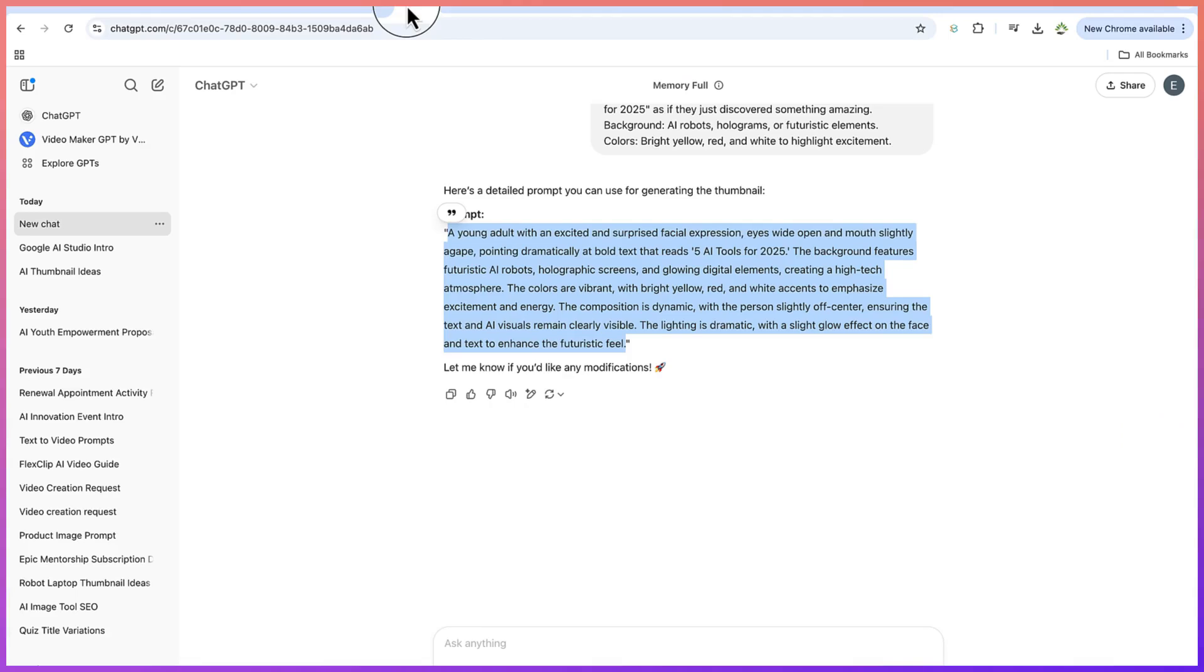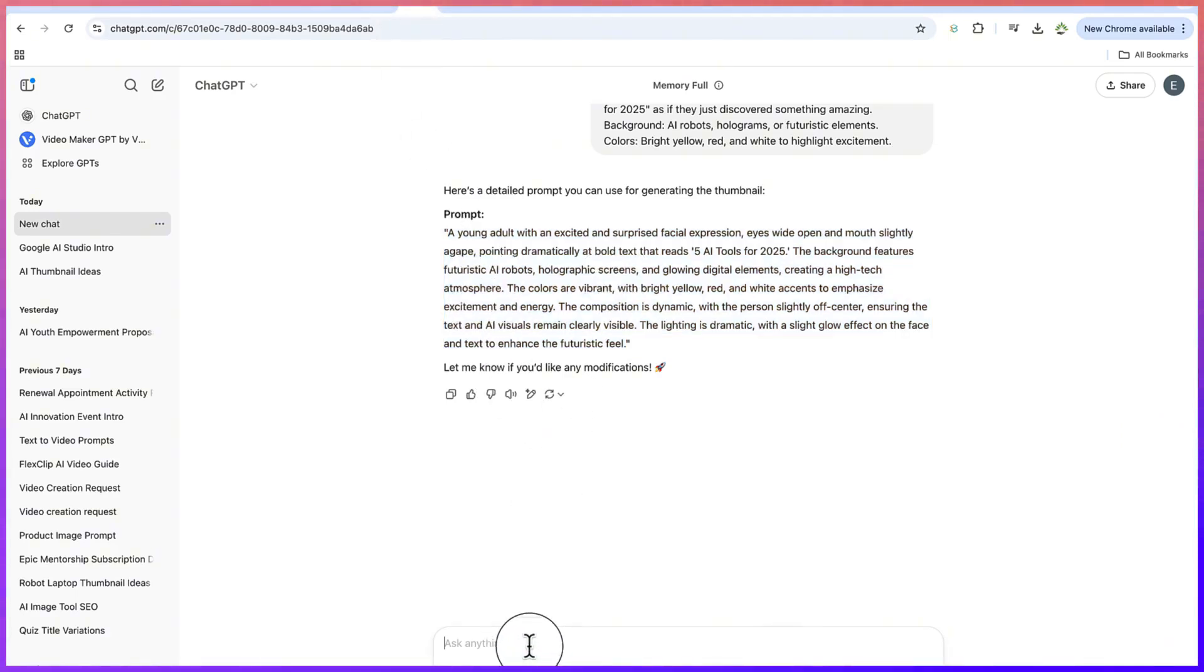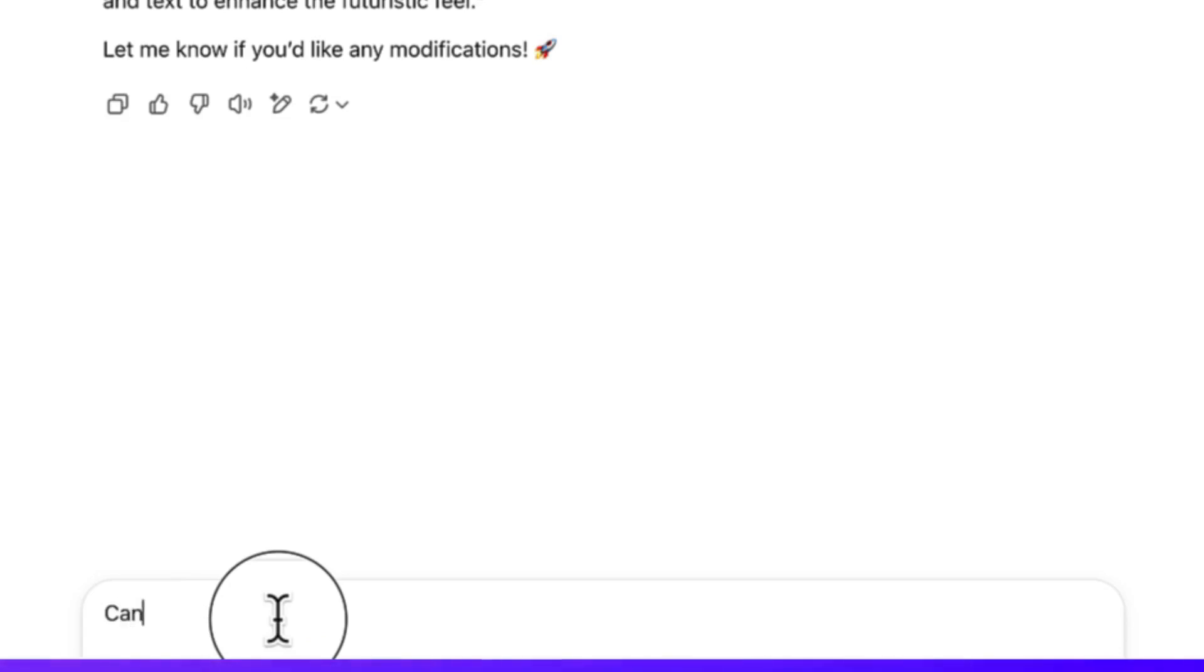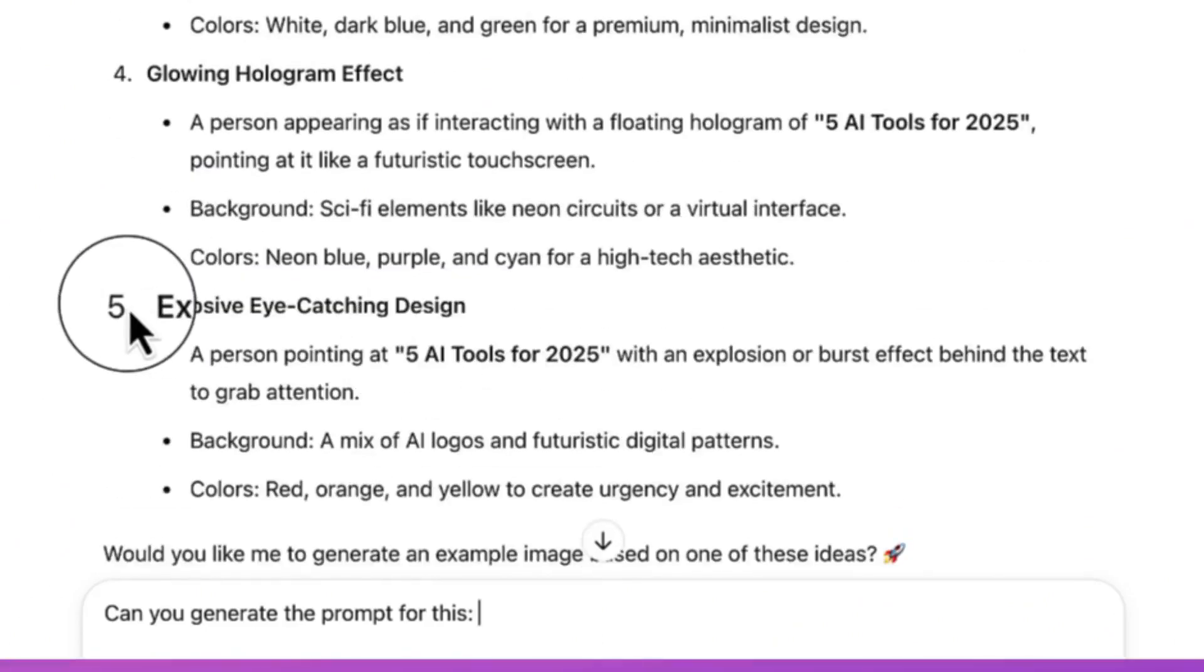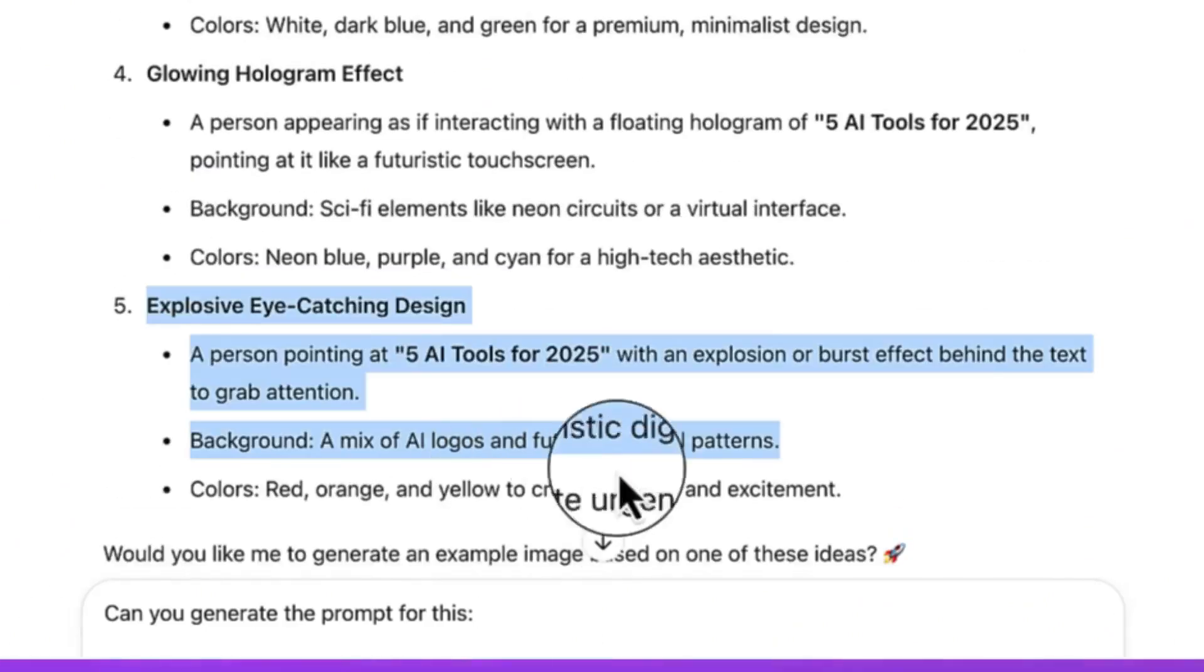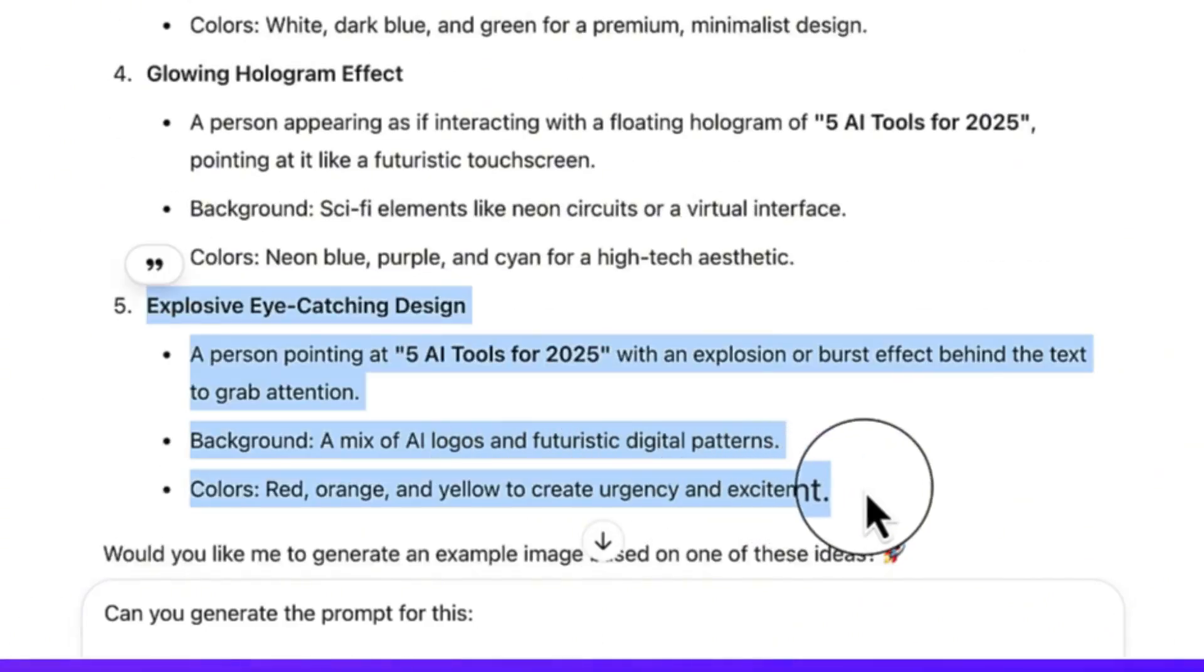Let's try to generate one more so we can see the wonders this AI tool can do for us. Let's go back to ChatGPT and ask it to give another scenario.